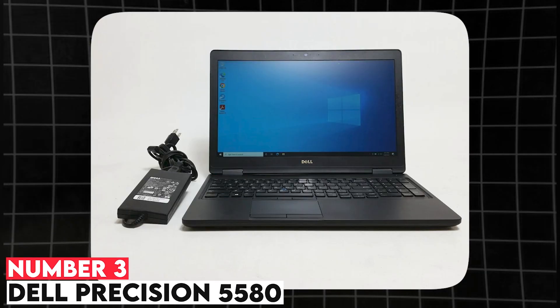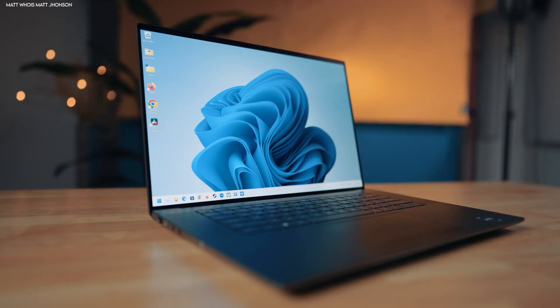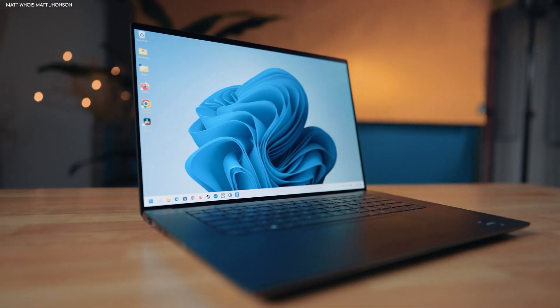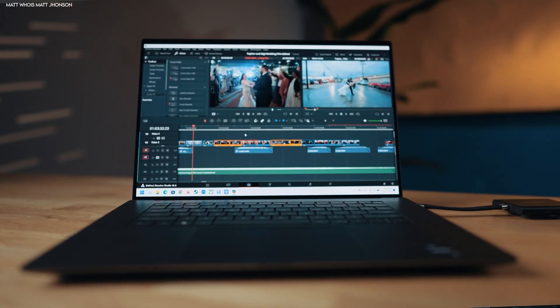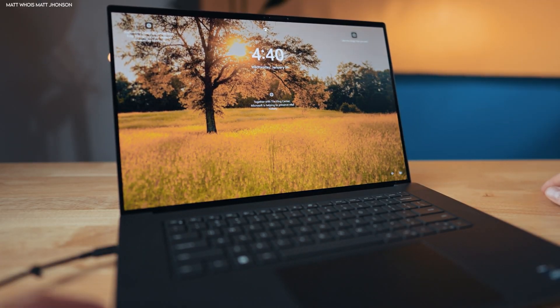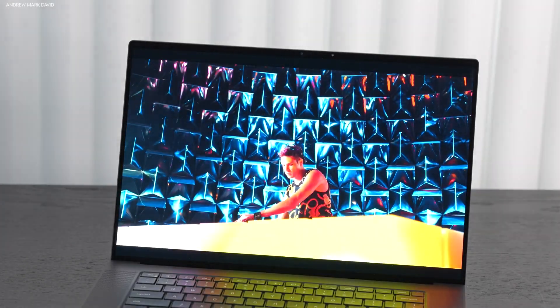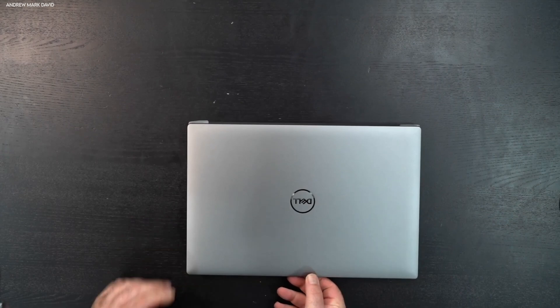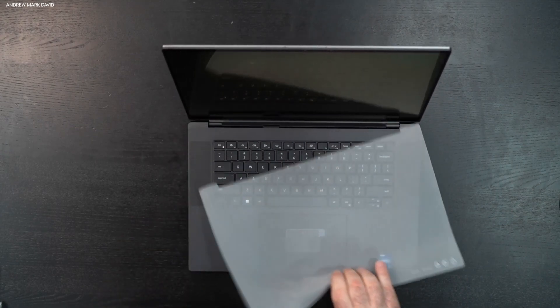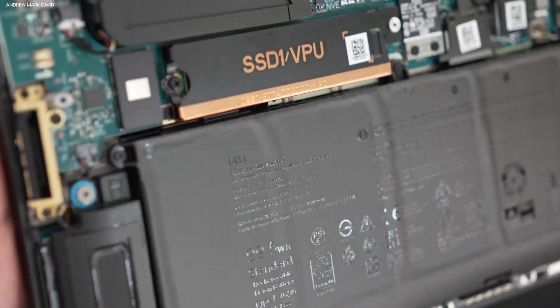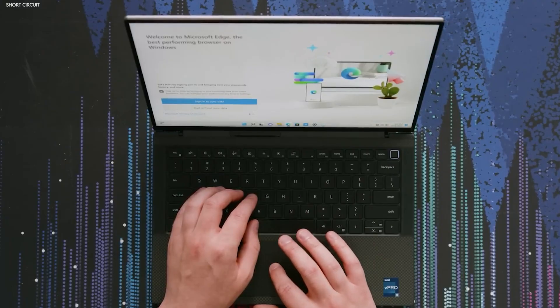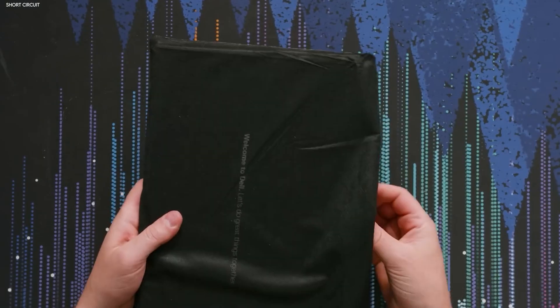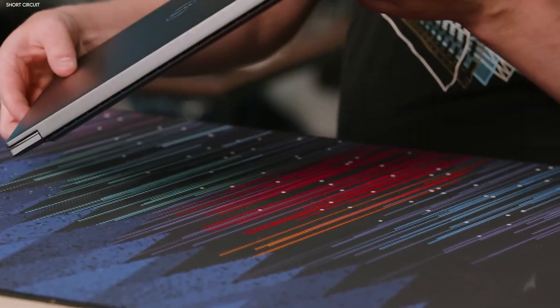Number 3. Dell Precision 5580. For students who need a powerful yet slim workstation, the Dell Precision 5580 offers an excellent balance between portability and performance. It comes with 13th Gen Intel Core i7, i9 or Xeon processors, enabling it to tackle resource-intensive tasks such as machine learning and advanced simulations. The laptop's NVIDIA RTX 2000 series GPU ensures quick rendering times and smooth performance in CAD applications. Supporting up to 64GB of RAM and 2TB of SSD storage, it allows for efficient multitasking and fast data access. Its lightweight chassis and sleek design make it a great option for students who need to move between classes and labs.